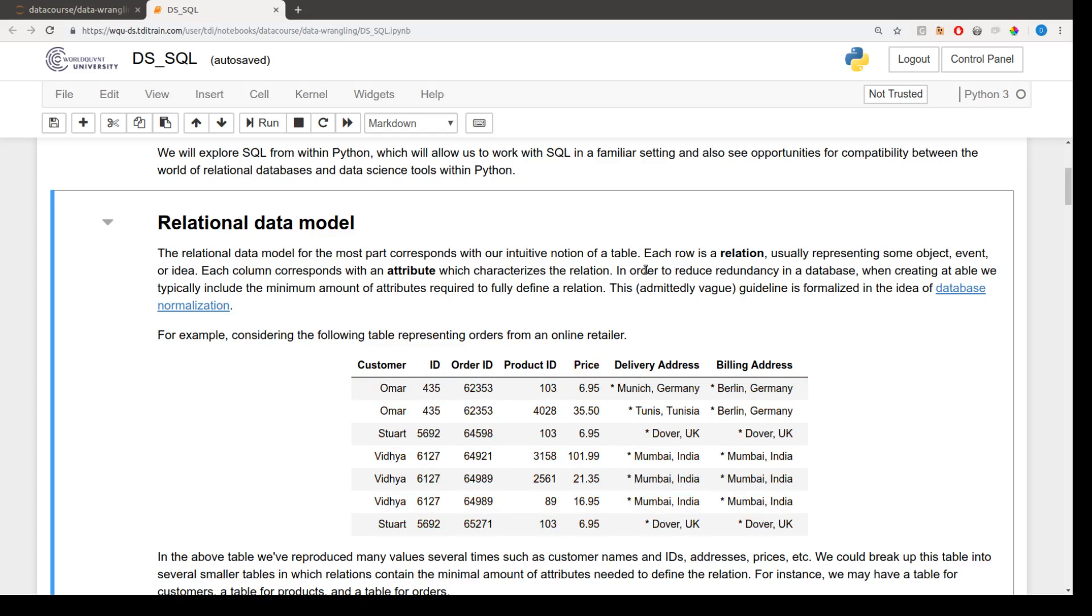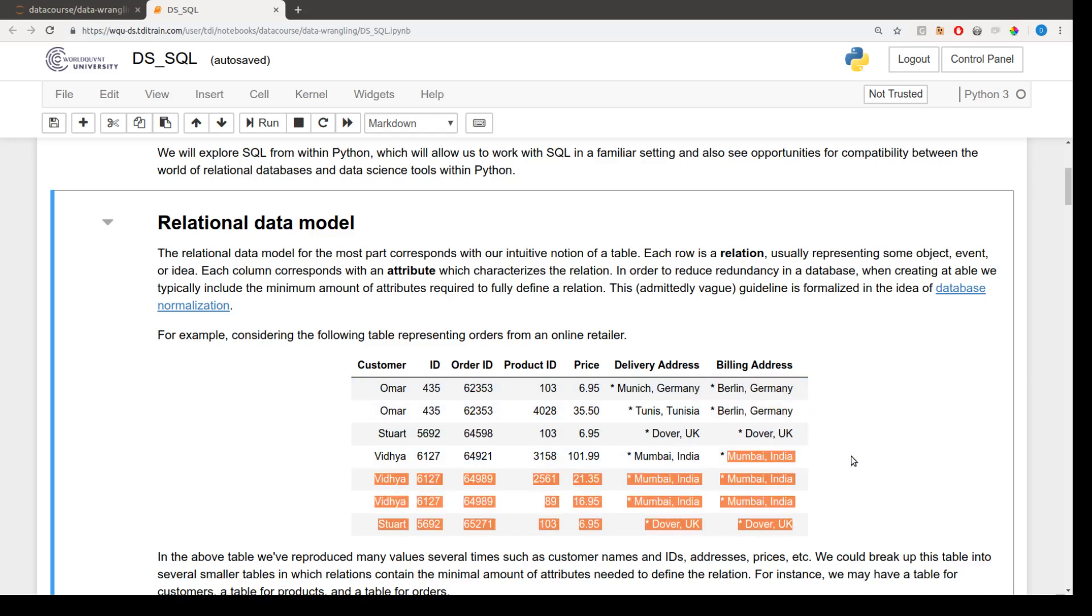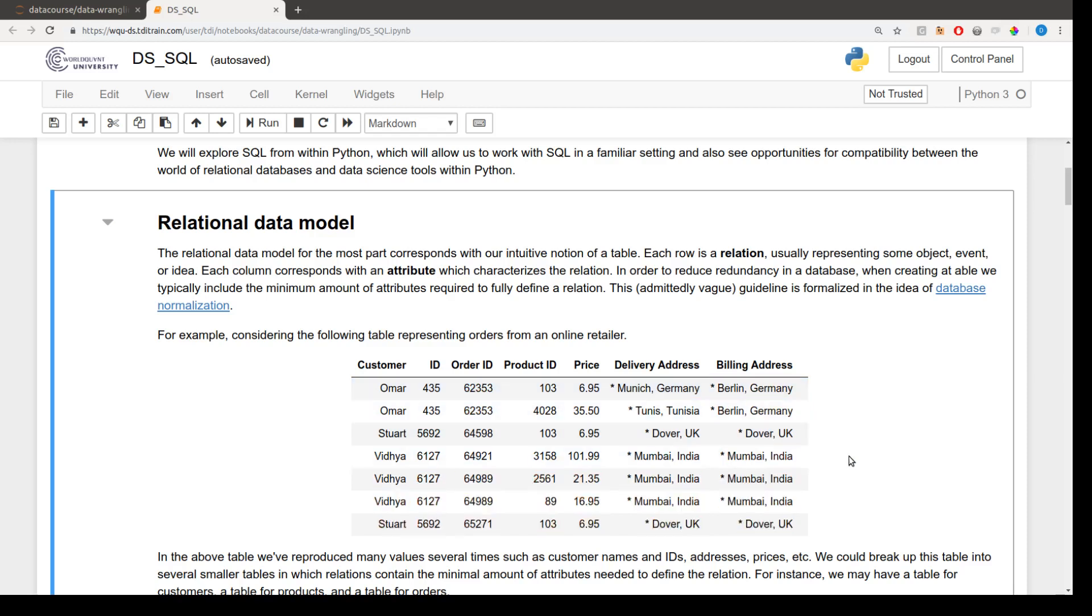And looking through this table, we might notice there are a decent number of places where we are repeating information. We have repeated customer names, repeated customer IDs as well, repeated order IDs, and repeated billing addresses, since each customer has a particular billing address. It is common practice within SQL databases to reduce the redundancy in our tables by using a technique called database normalization.